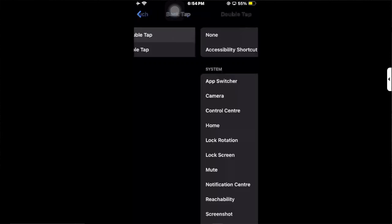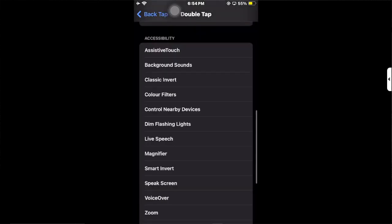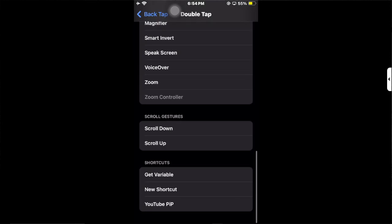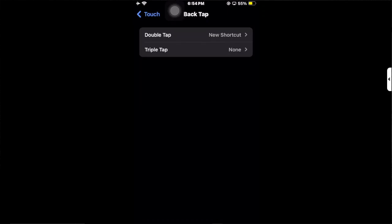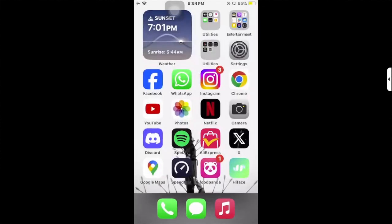There's Double Tap and Triple Tap. We're going to select Double Tap. Then you have to find the shortcut you just created, like this one called New Shortcut. That's how you can set up your iPhone to turn on or off your flashlight by using Back Tap.